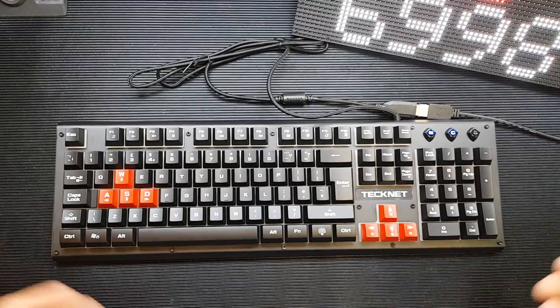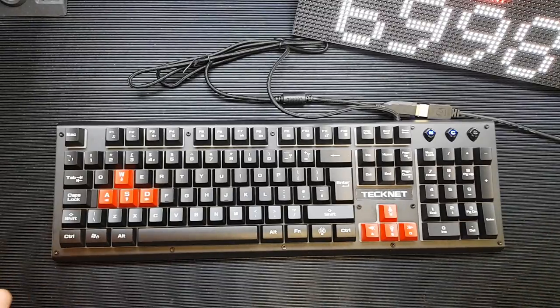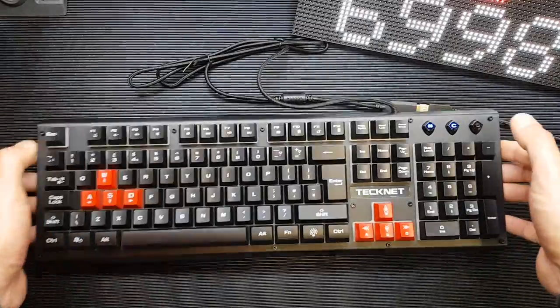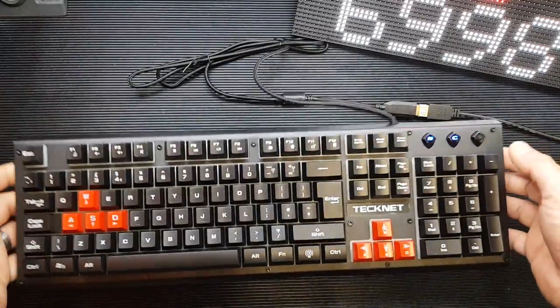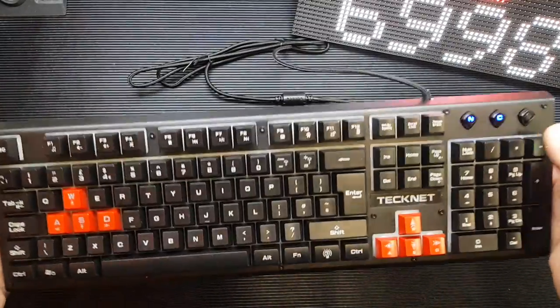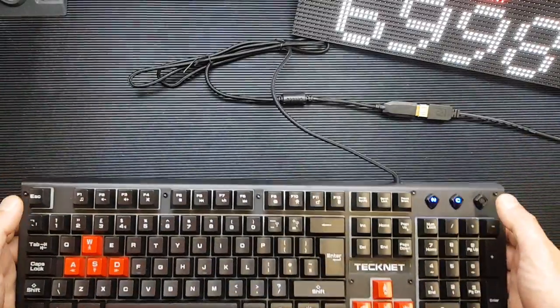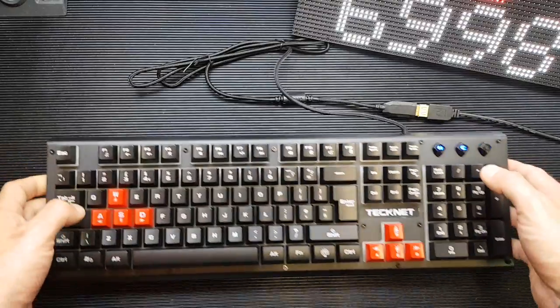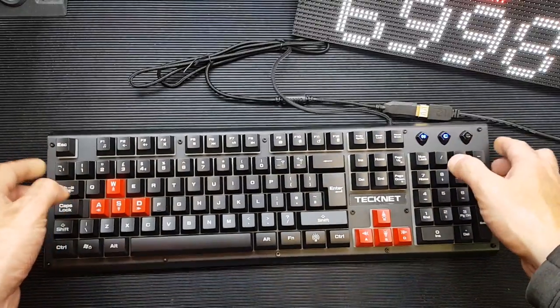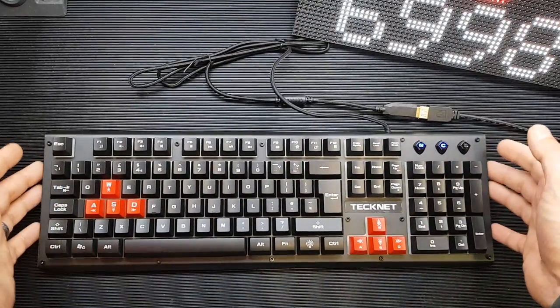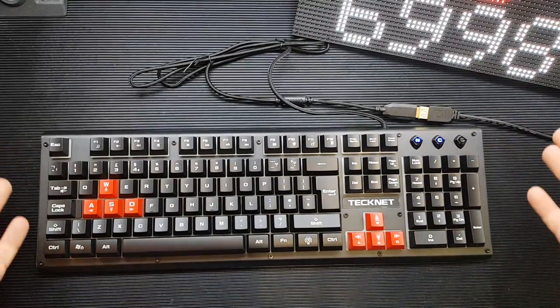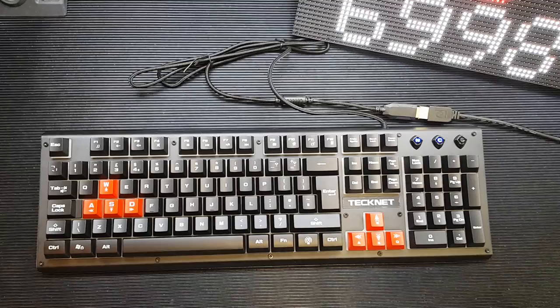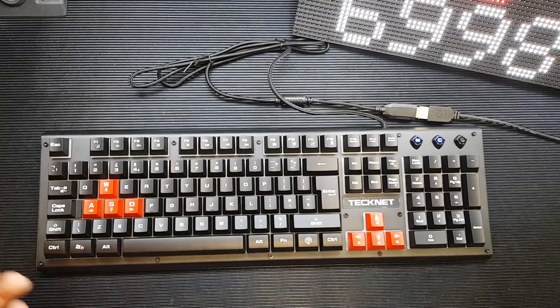It arrived today, and the first thing I noticed when it arrived was the weight of it. It is super heavy, not quite a kilogram, but it must weigh somewhere in the order of 800 or 900 grams. It is, as you can hear, a fairly hefty keyboard.